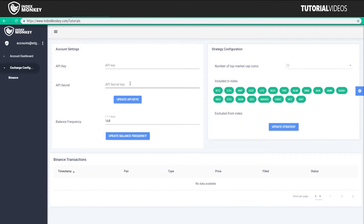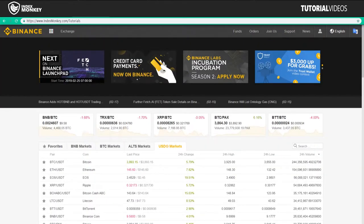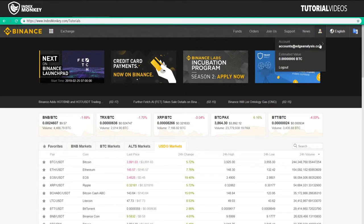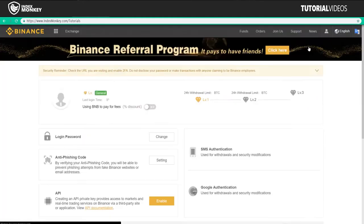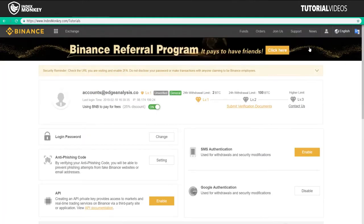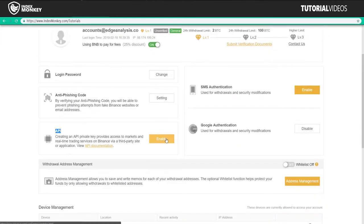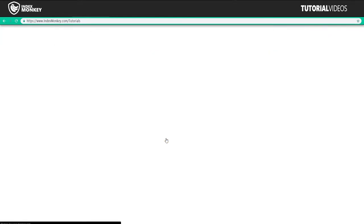So we're going to head over to Binance right now, where we are already logged in. We're going to go up here to our little profile icon, click on our account name. Right there. And we're going to go down here to API. I'm going to go to enable.